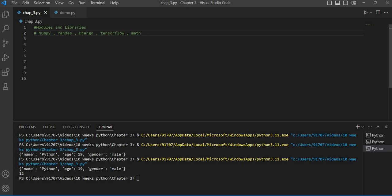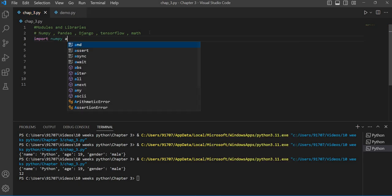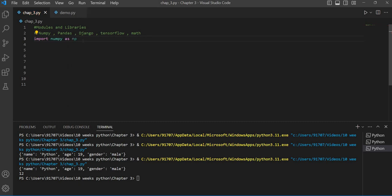These libraries have inbuilt functions and methods inside them, and to use them we have to first import the library. I want to create an array here — arrays are created using the numpy library. So we first write: import numpy as np. I have written 'as np' because I am giving an alias name to numpy. Instead of writing numpy each time we want to use its functions, we write np — that's why I have given an alias or pet name to numpy.